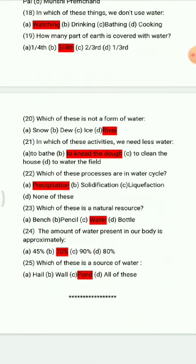Question 22: Which of these processes are in the water cycle? Options: precipitation, precipitation and liquefaction, none of these. The correct answer is precipitation.